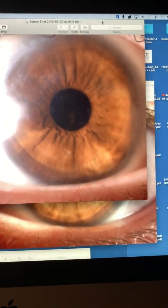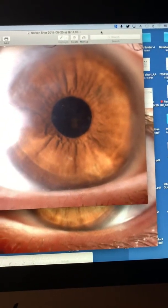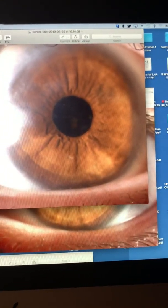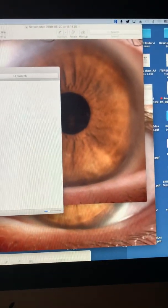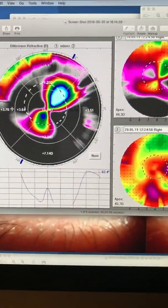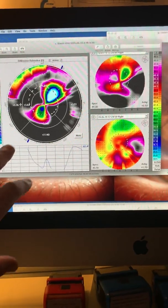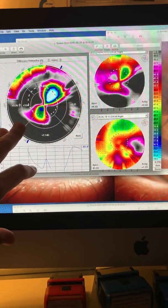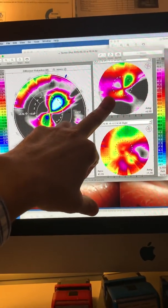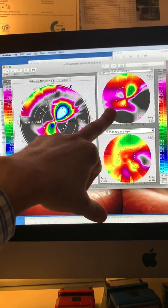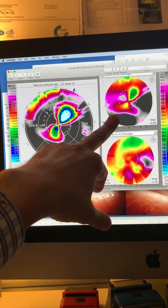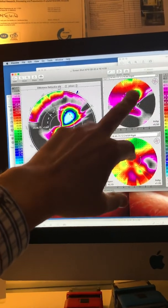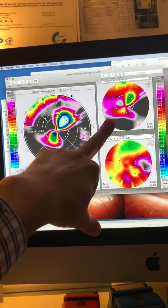So going back to the topography maps, we can see how powerful a tool topography-guided ablation can be to transcend us from a very irregular cornea that, in my older days as a cornea surgeon, would warrant a cornea transplant. If the patient was contact lens intolerant, and he was,